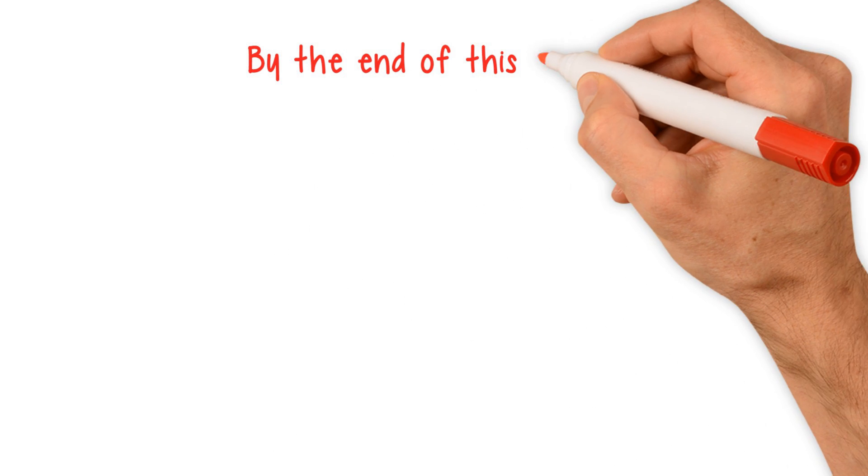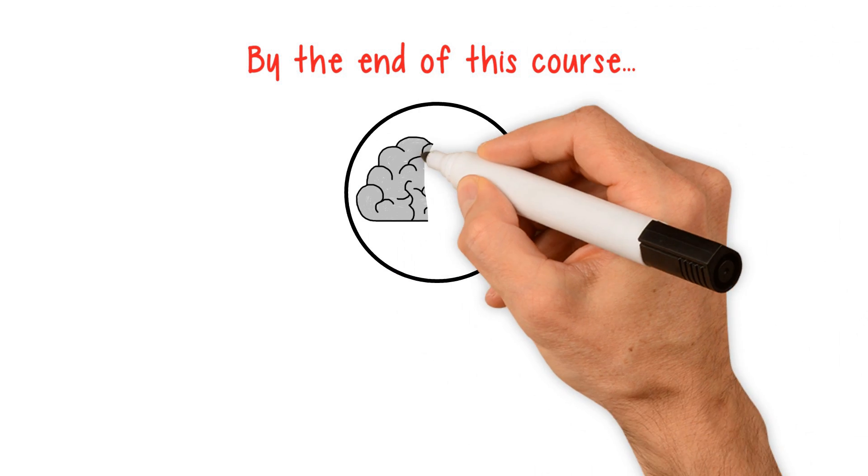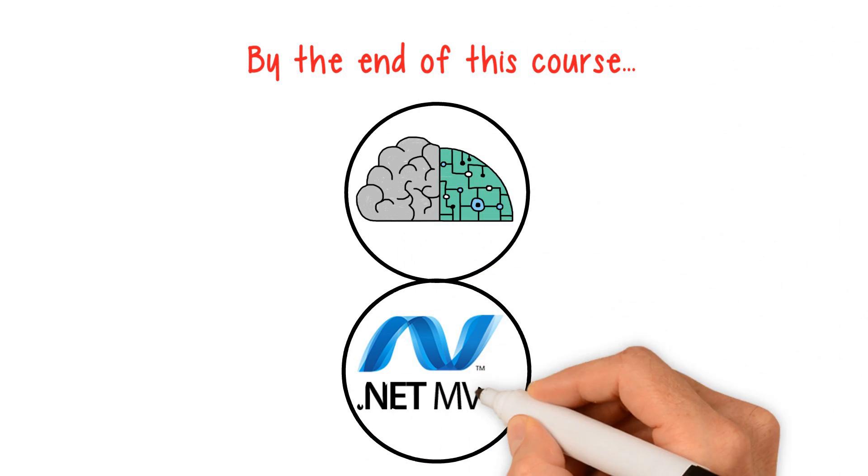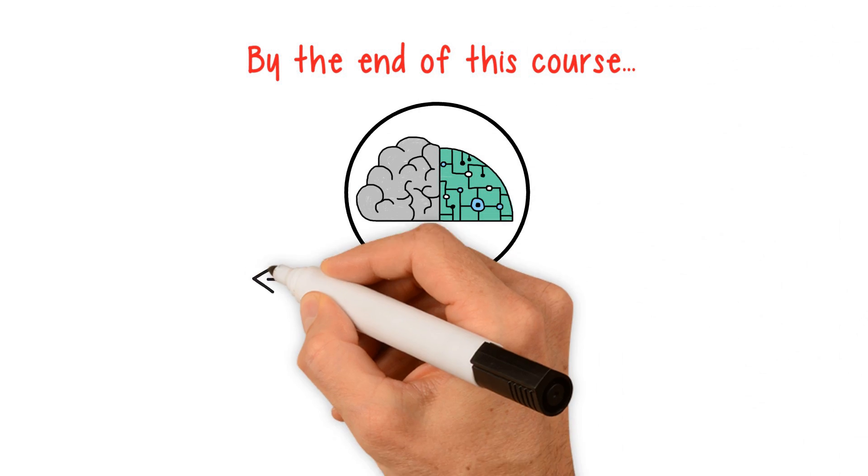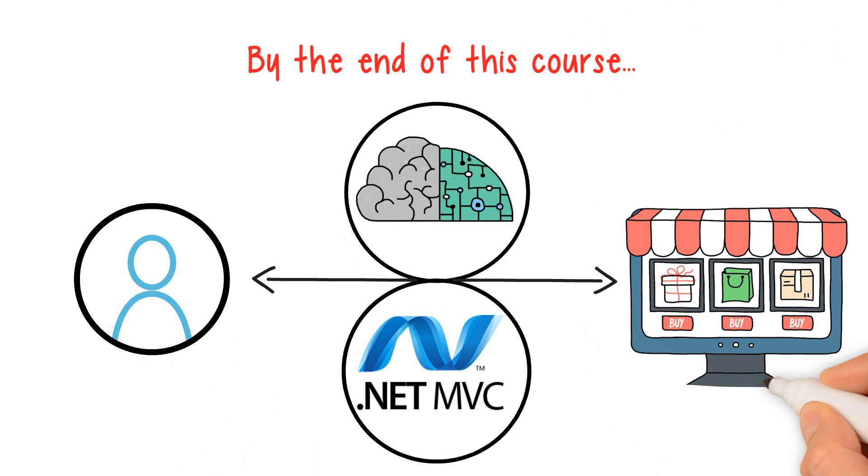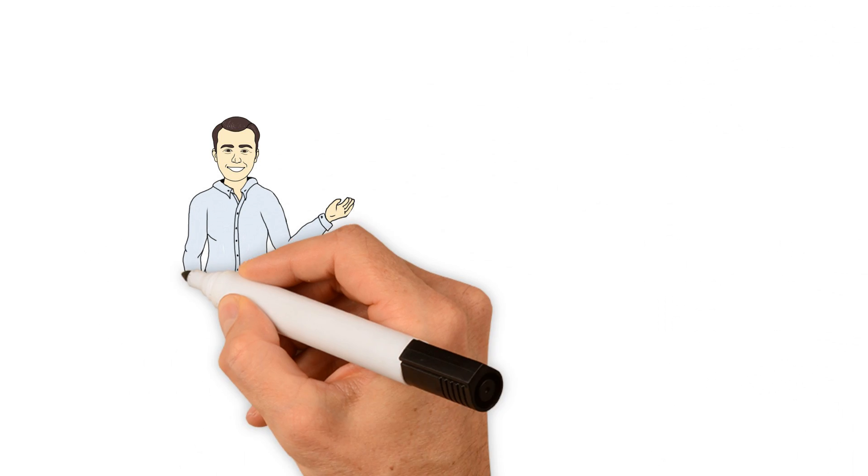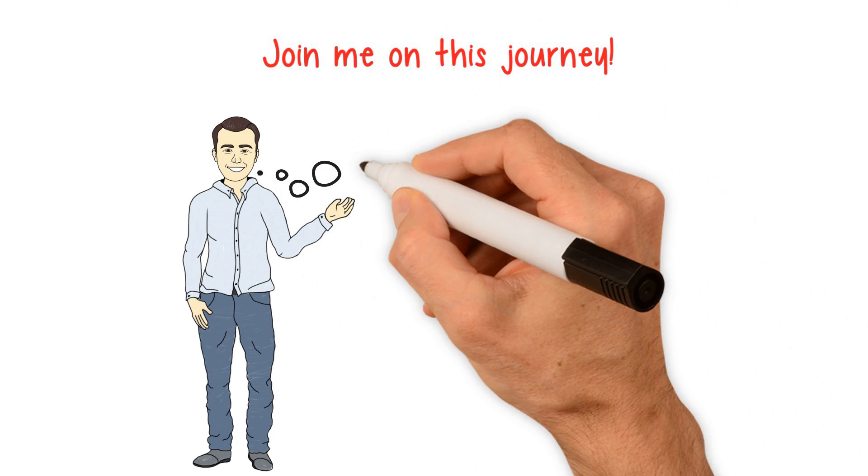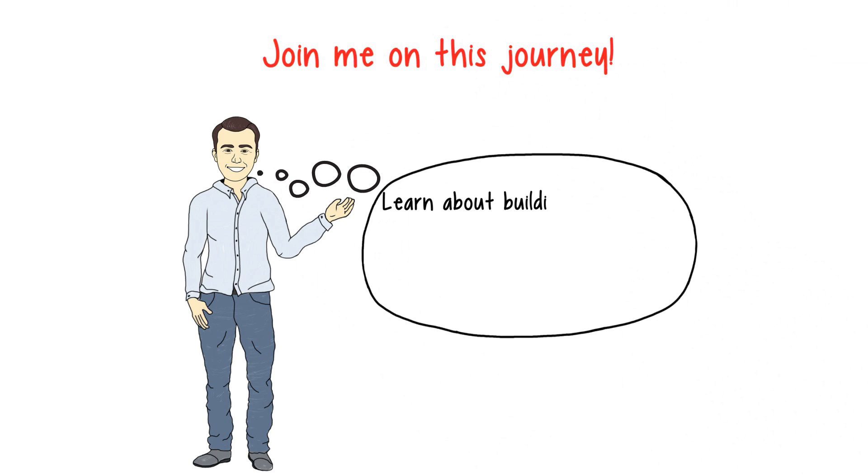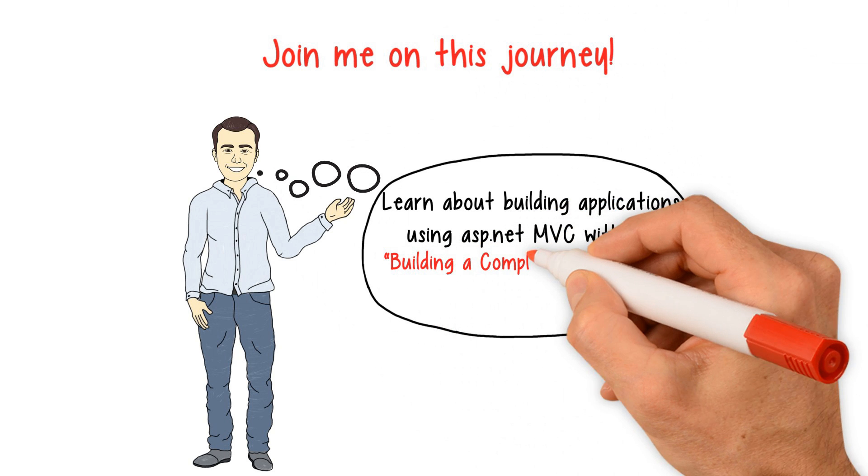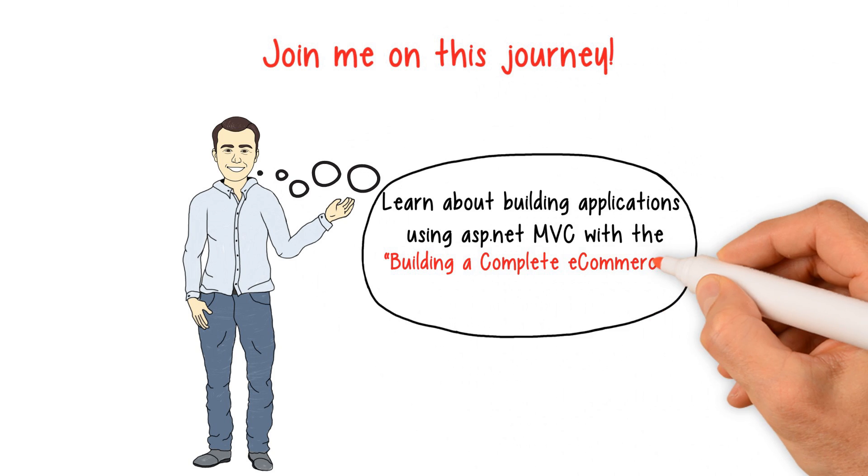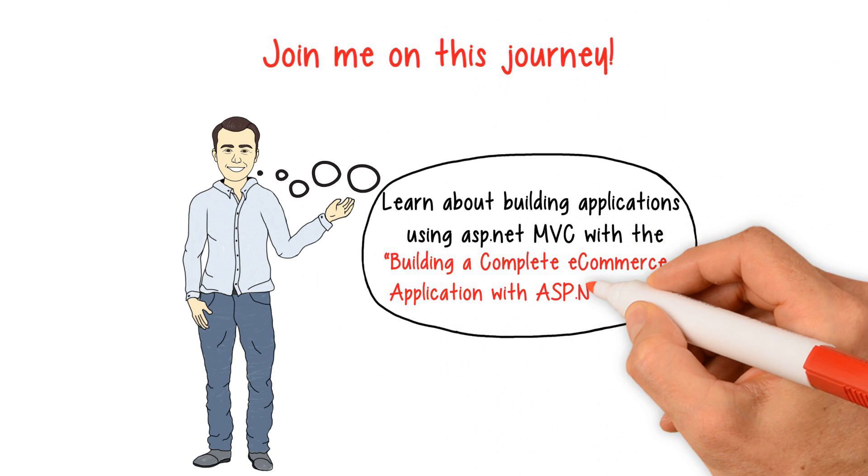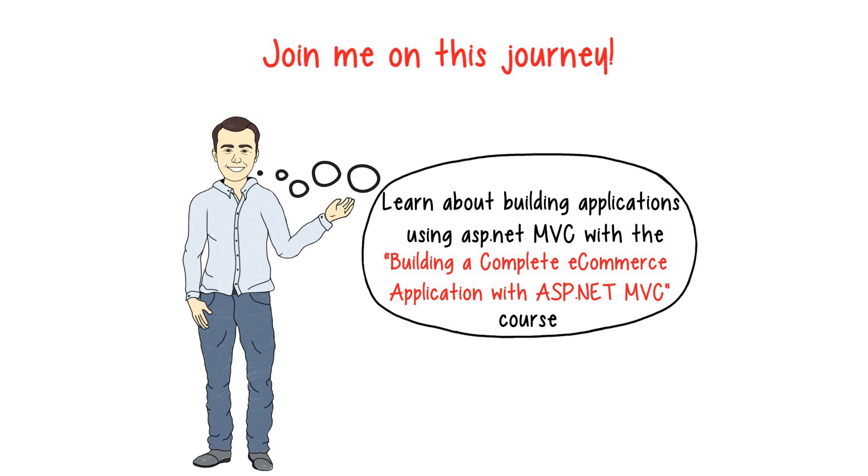By the end of this course, you will know enough to take advantage of this powerful ASP.NET framework and use it in your personal and commercial applications. I hope you will join me on this journey to learn about building applications using ASP.NET MVC with the Building a Complete eCommerce Application with ASP.NET MVC course.